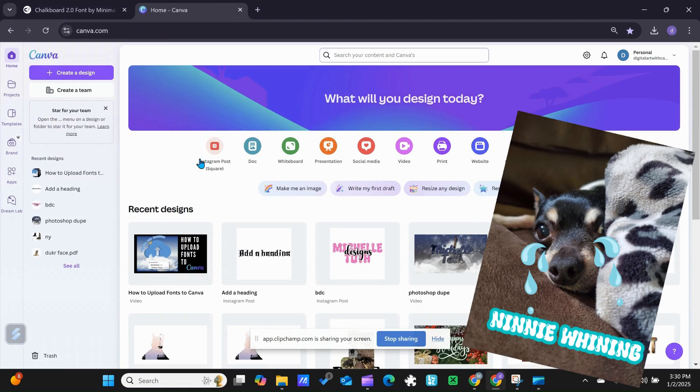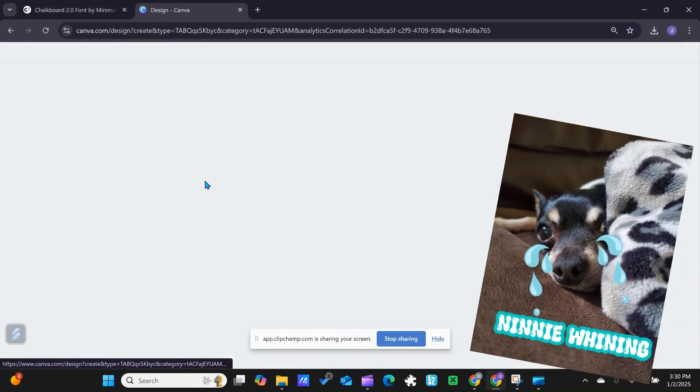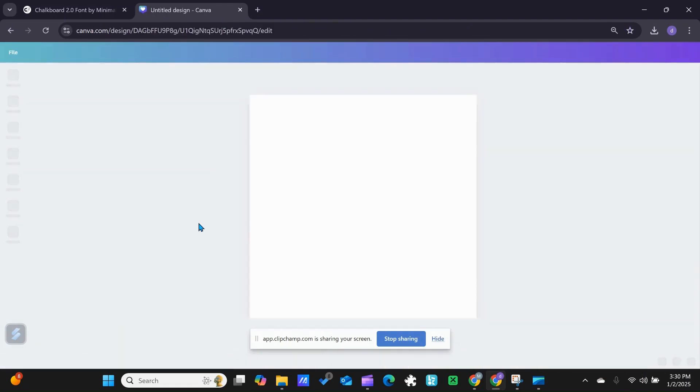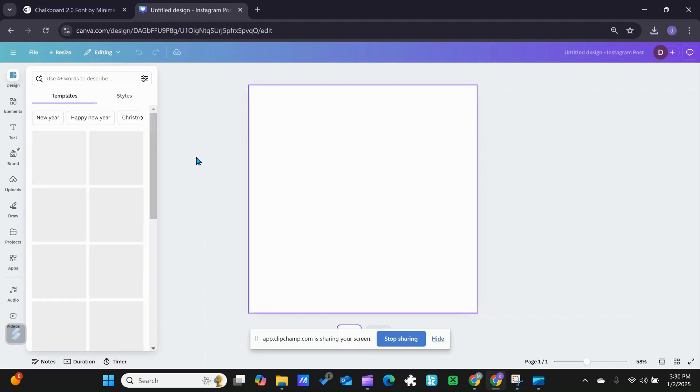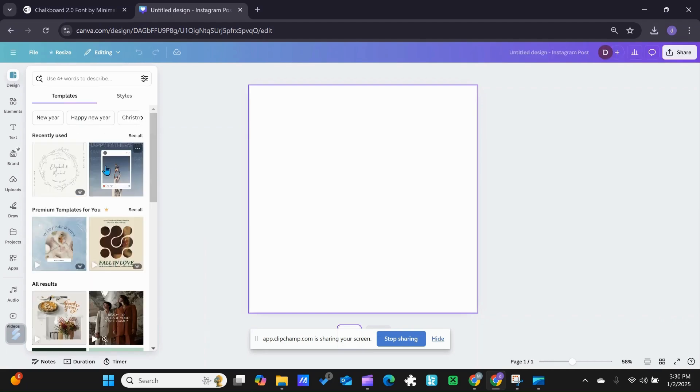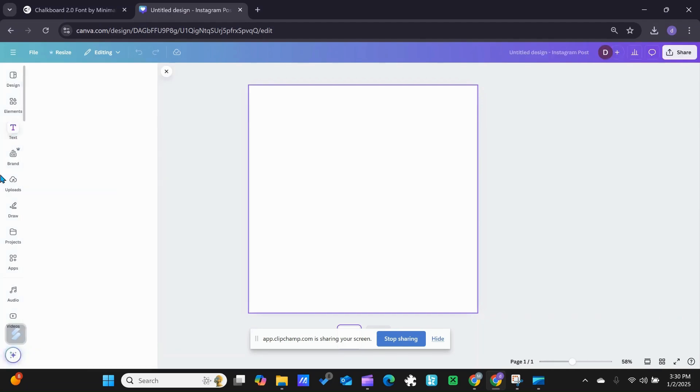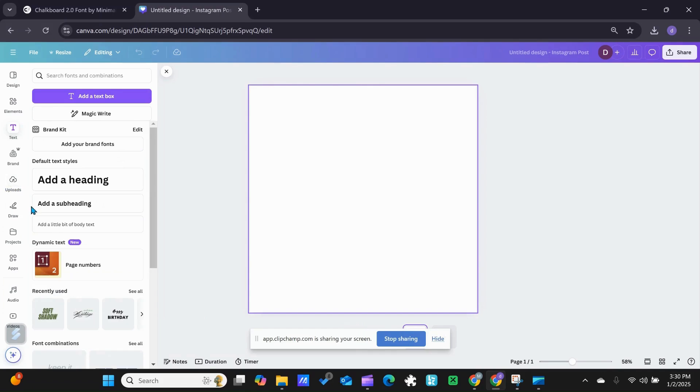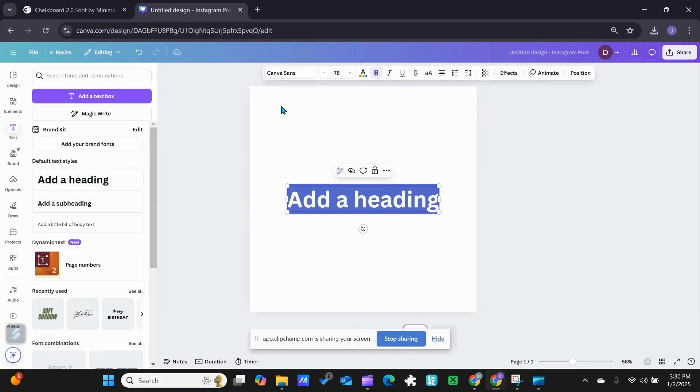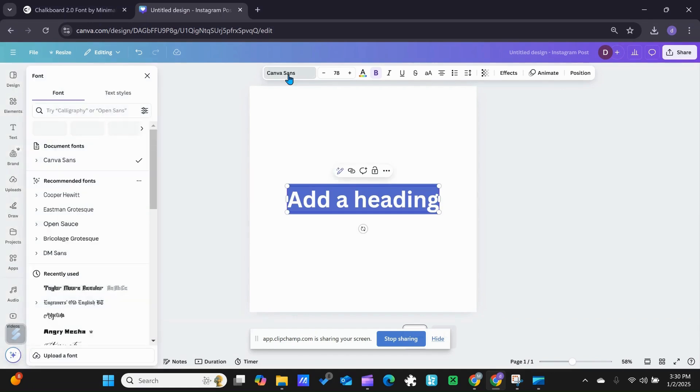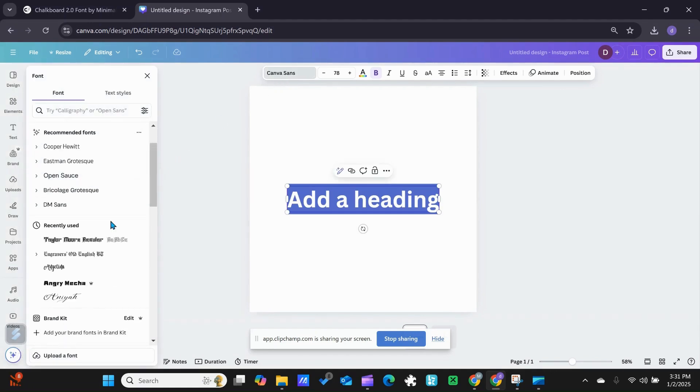I'm going to go up into text and add a heading. I'm going to go to the top and click on 'My Fonts.'